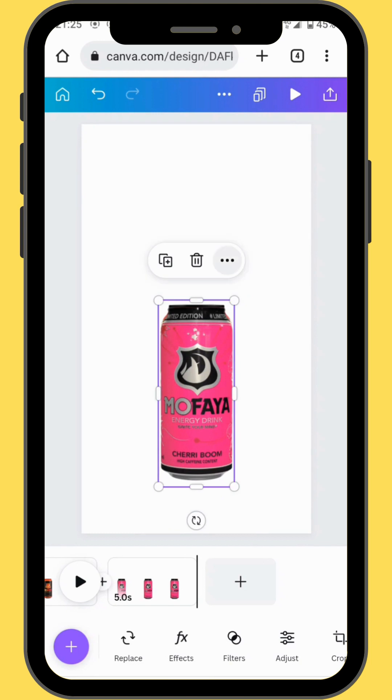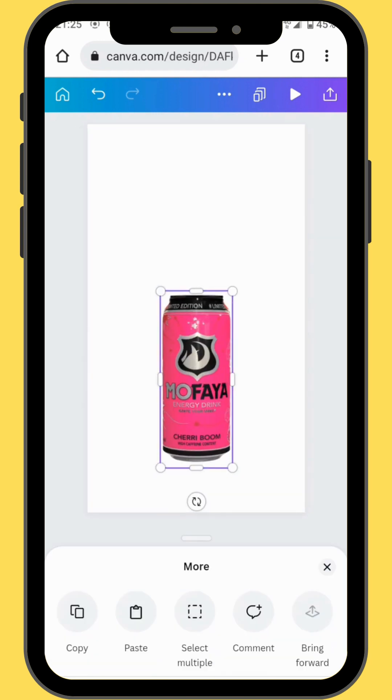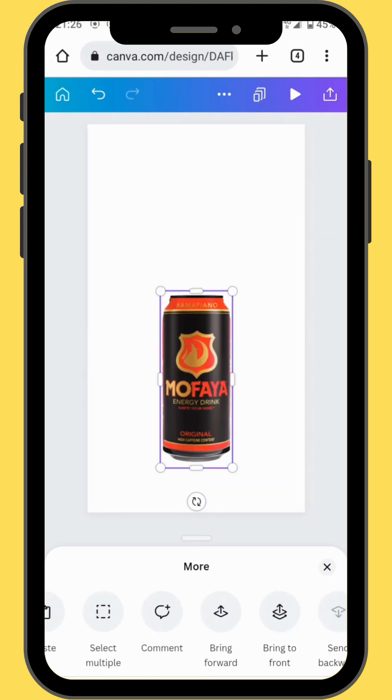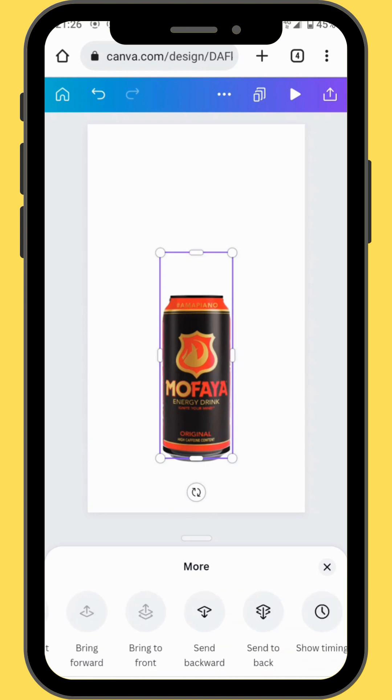After doing that, take your can to the back and then delete the can in front.